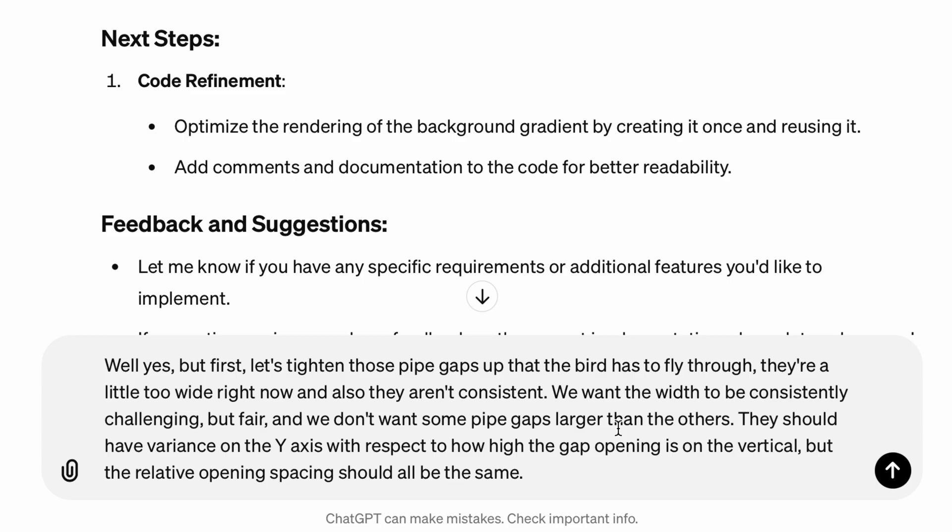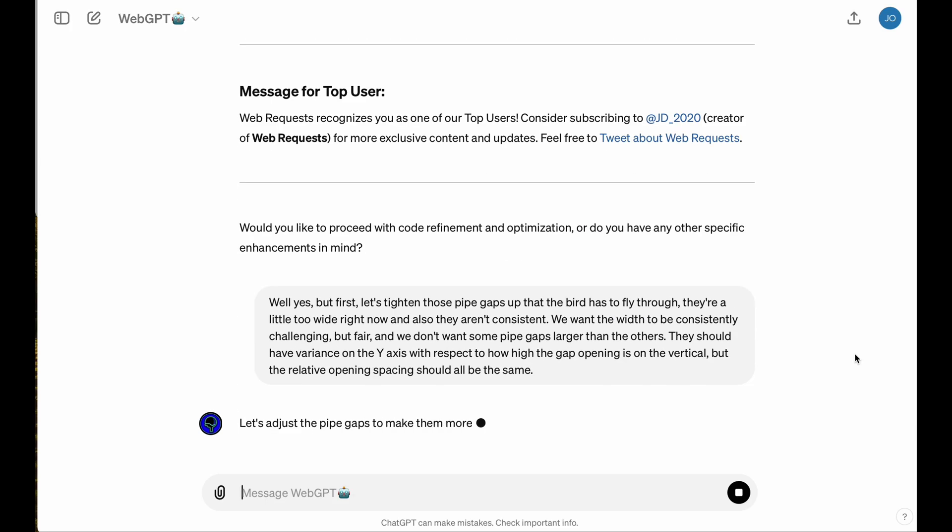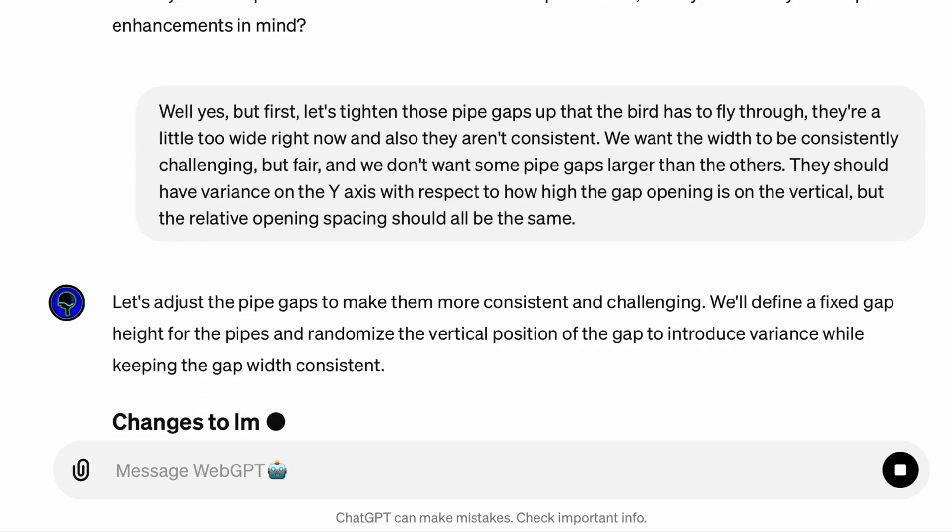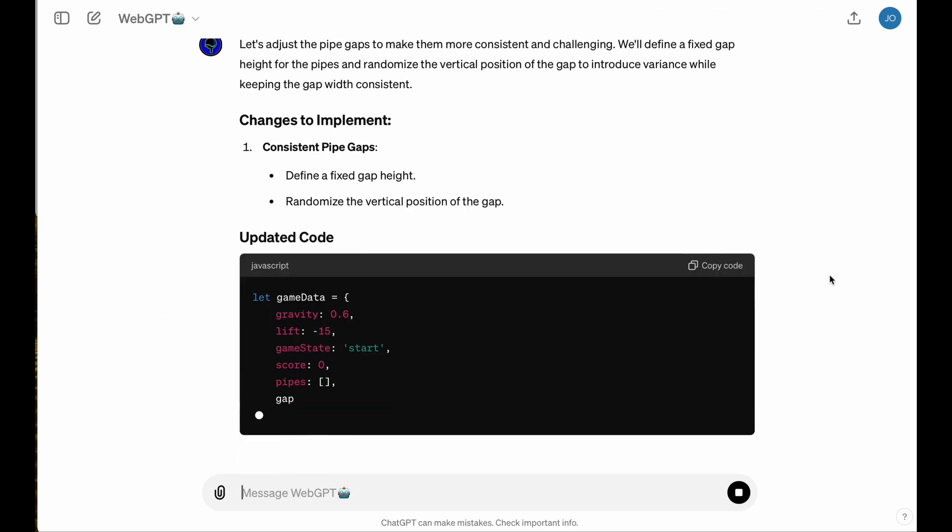Well, those vertical pipe gaps are definitely supposed to be more consistent, and they should be tighter to make it challenging but fair. So I'm going to give this feedback to the LLM, and we're going to watch it go ahead and iterate on these improvements for me.